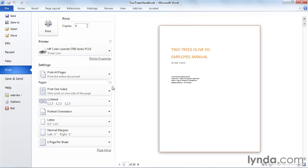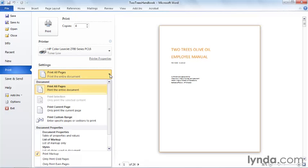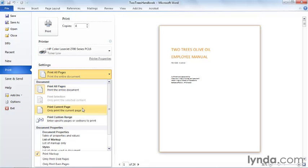Let's take a look first at the print area. The default choice is to print all the pages. However, if we wanted to print just two paragraphs from page 5, we could select those paragraphs, then come backstage and choose Print Selection. We can print only the current page.